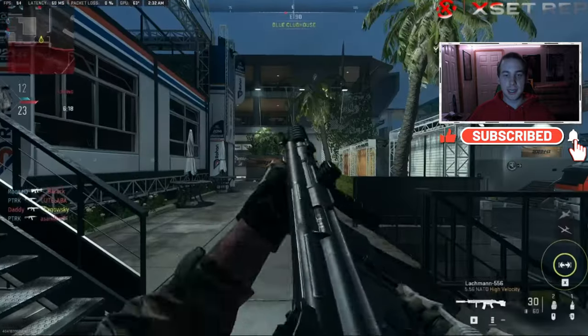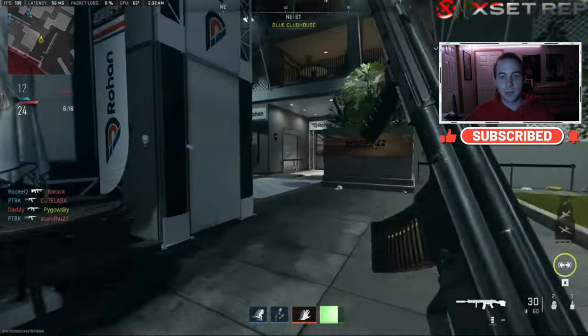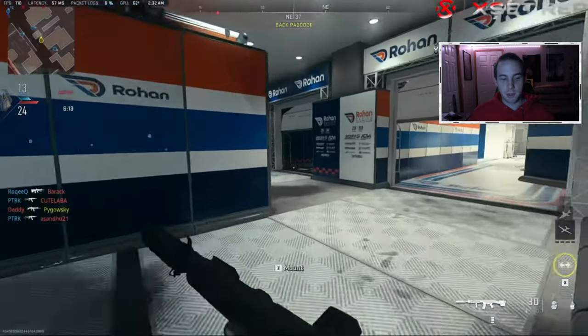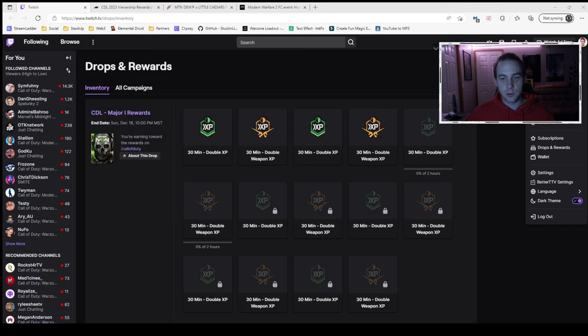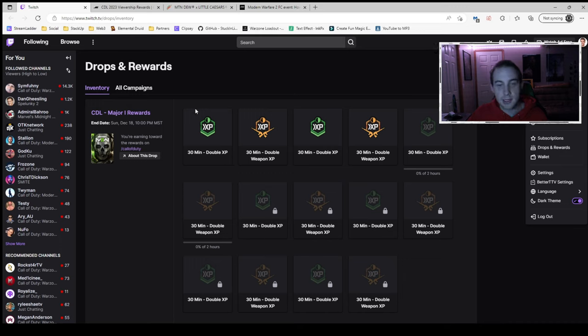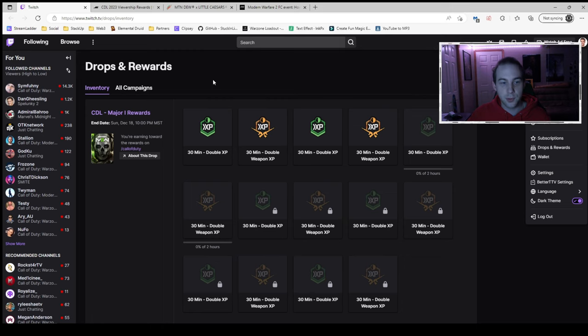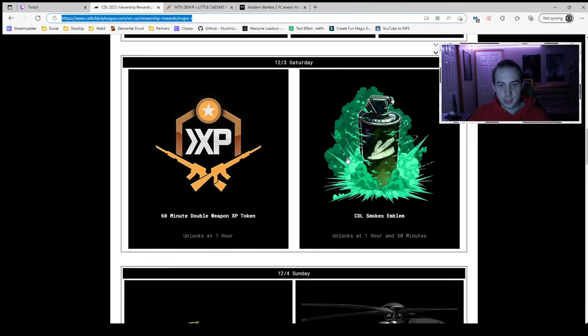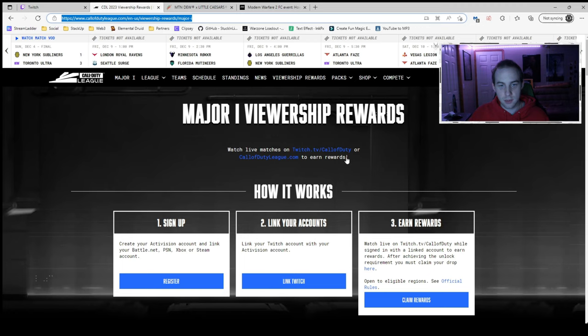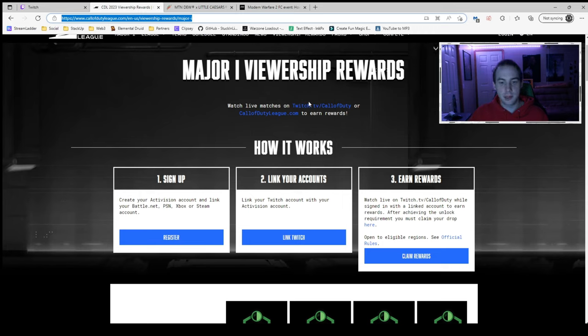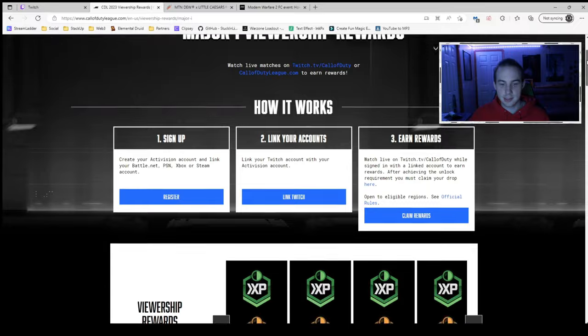But today we are going to talk about free double XP tokens and another blueprint we got coming up. Here on the Twitch website, now that CDL has switched over to Twitch and is no longer going through YouTube, they have Twitch drops enabled. As you can see here, there's 30 minute double XP and double weapon XP tokens. What you have to do is go to this website, which I'll put down in the description or comment, and all you have to do over the month of December is lurk on the twitch.tv/CallofDuty channel while the CDL games are in progress and you will win exclusive rewards like this.